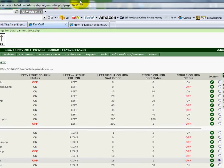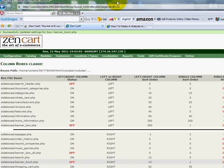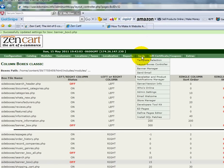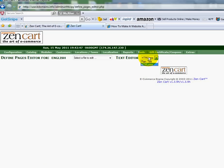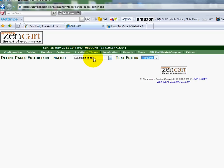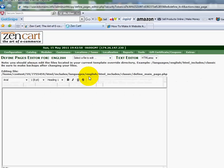I'm going to go back into my admin area. I'll go back to the Tools area and go down to Define Pages Editor. There it is. I'm going to change the text editor to read HTML Area, and then I'm going to choose the main page. There's a bunch of information there right now.